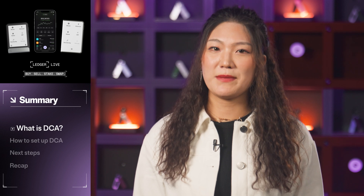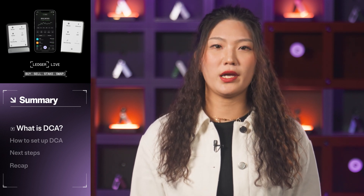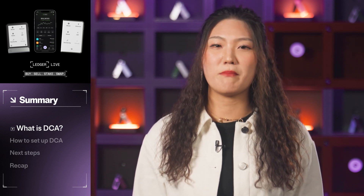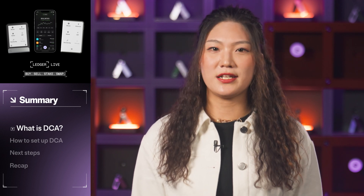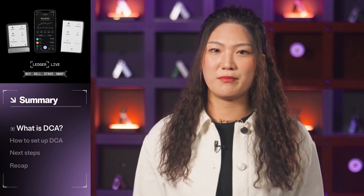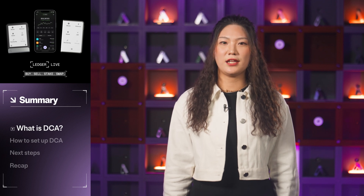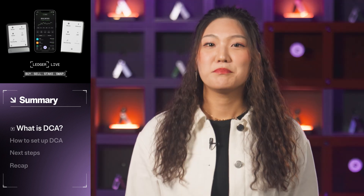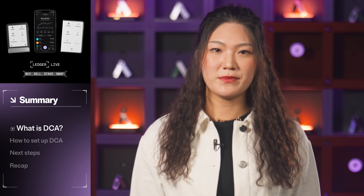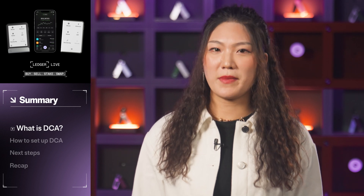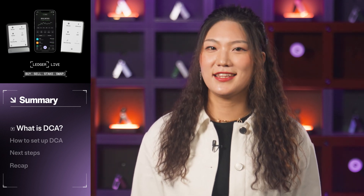If you find yourself worrying about timing the market correctly, or you want to build your portfolio without having to manually execute every transaction, then DCA might be a great addition to your Ledger Live portfolio. In this video, I'm going to cover how to set up DCA in the Ledger Live app. By the end of this tutorial, you will be able to automatically buy your preferred crypto in the amount and frequency you want, letting you set it and forget it.